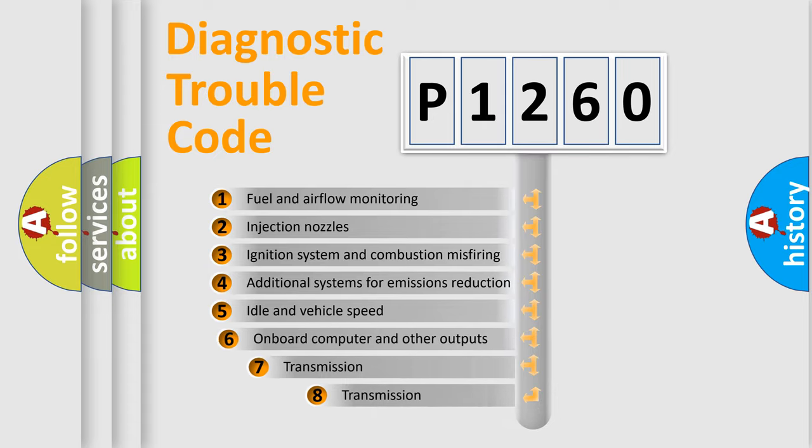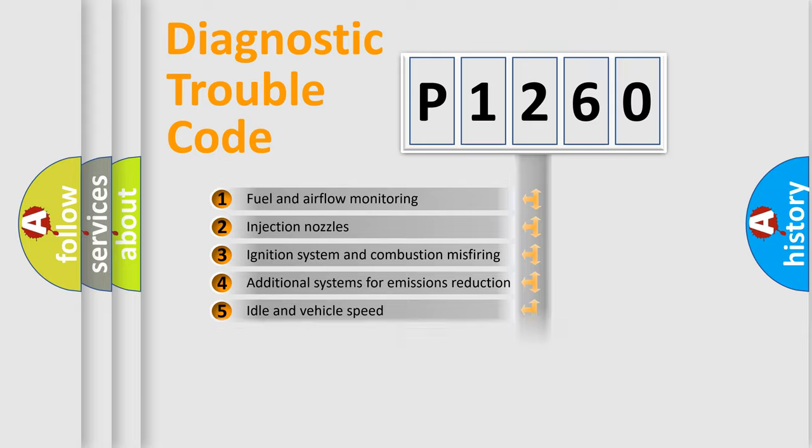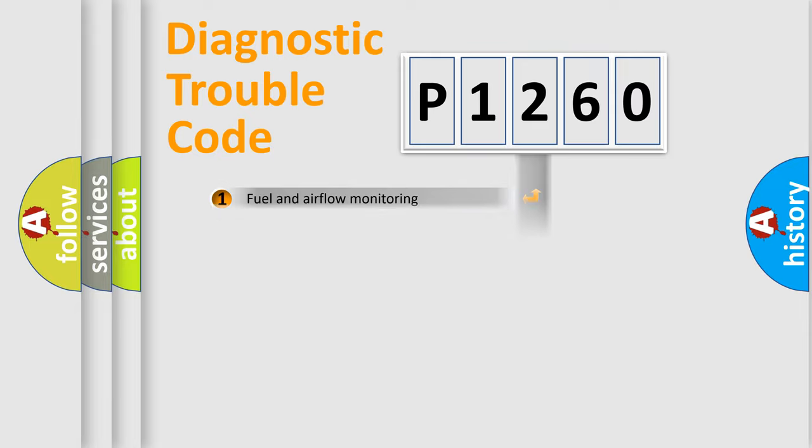The third character specifies a subset of errors. The distribution shown is valid only for the standardized DTC code.